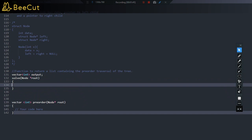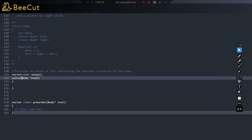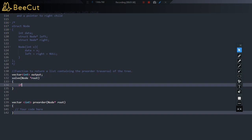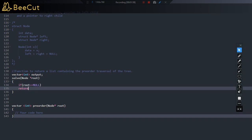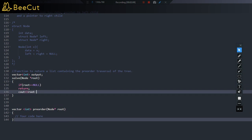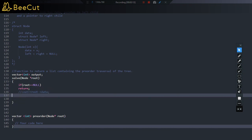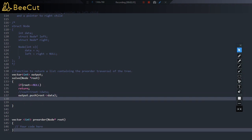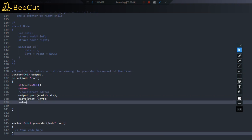Inside the solve function, we implement the pre-order algorithm. The base condition: if root equals null, return. Otherwise, instead of printing, we do output.push_back(root->data) to store the value. Then we make recursive calls: solve(root->left) for the left subtree, and solve(root->right) for the right subtree.